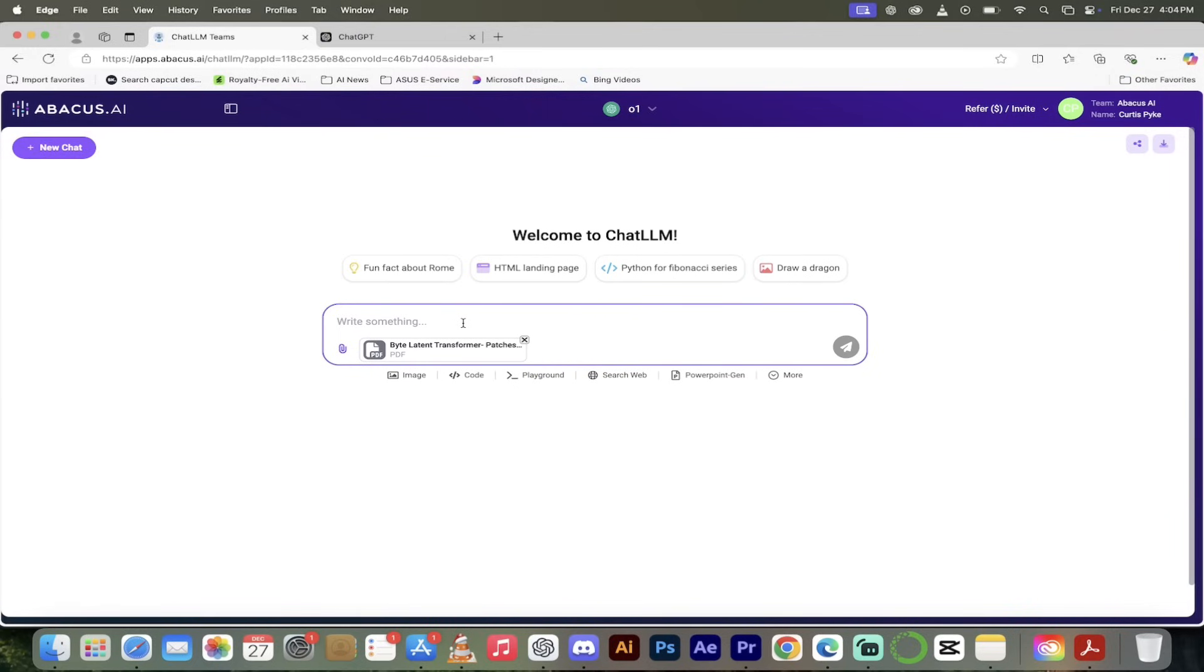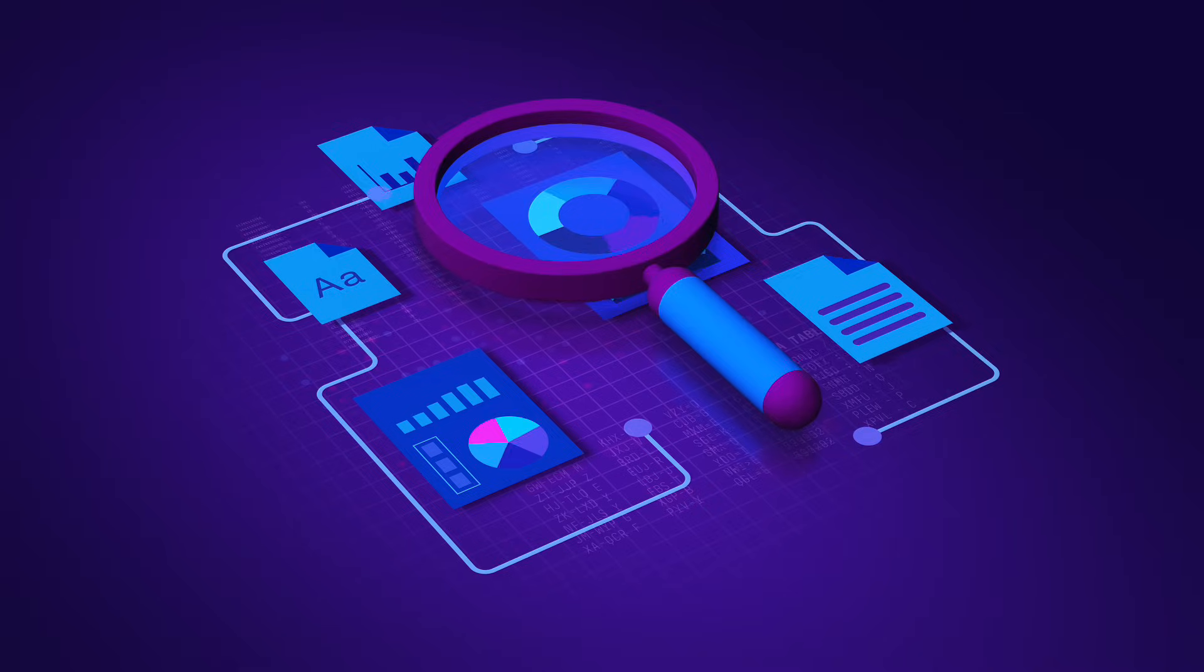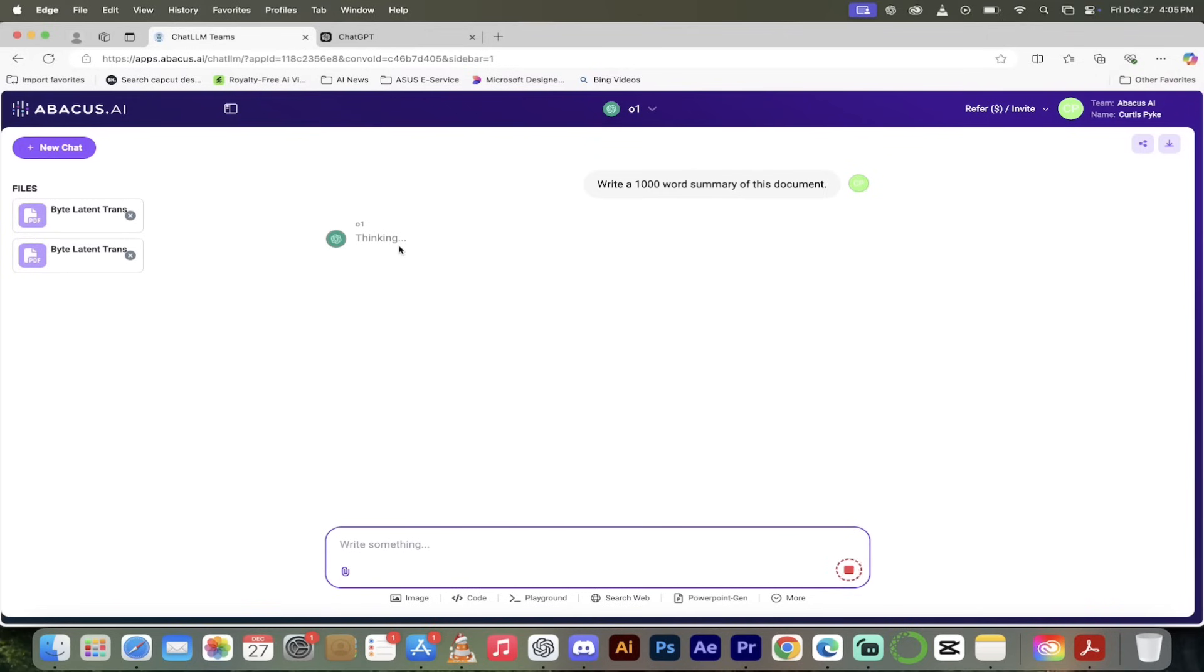ChatLLM Teams is a little better in my opinion because of things like this. We've uploaded it. Now if I wanted to go write a 1000 word summary of this document, and this is just one of many things you can do, watch this.